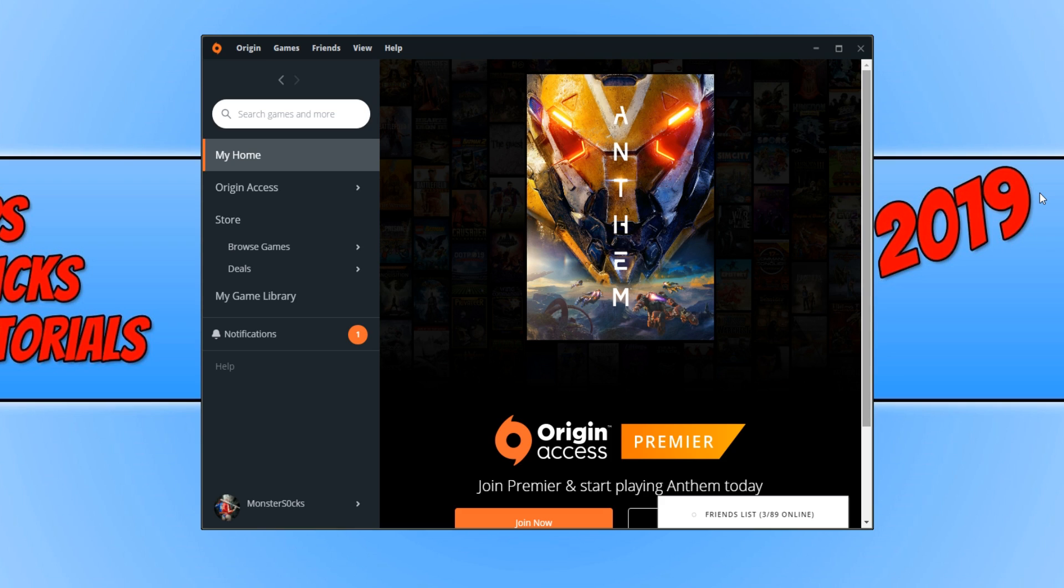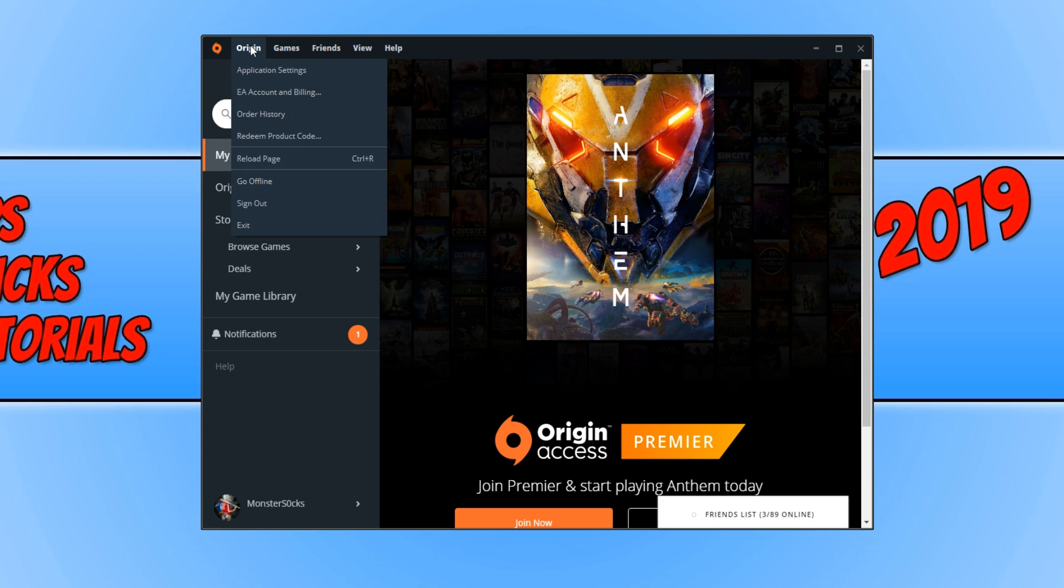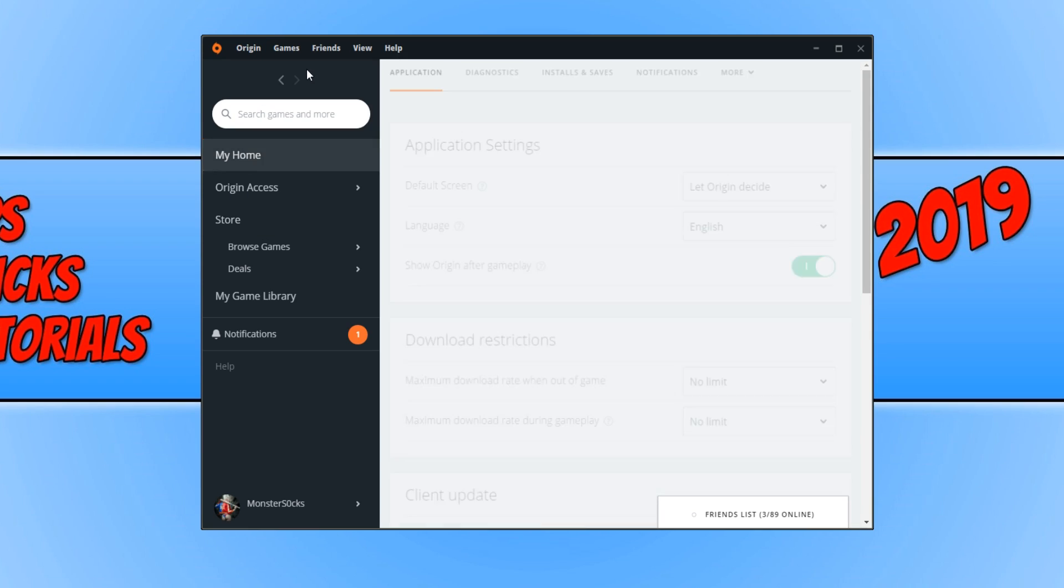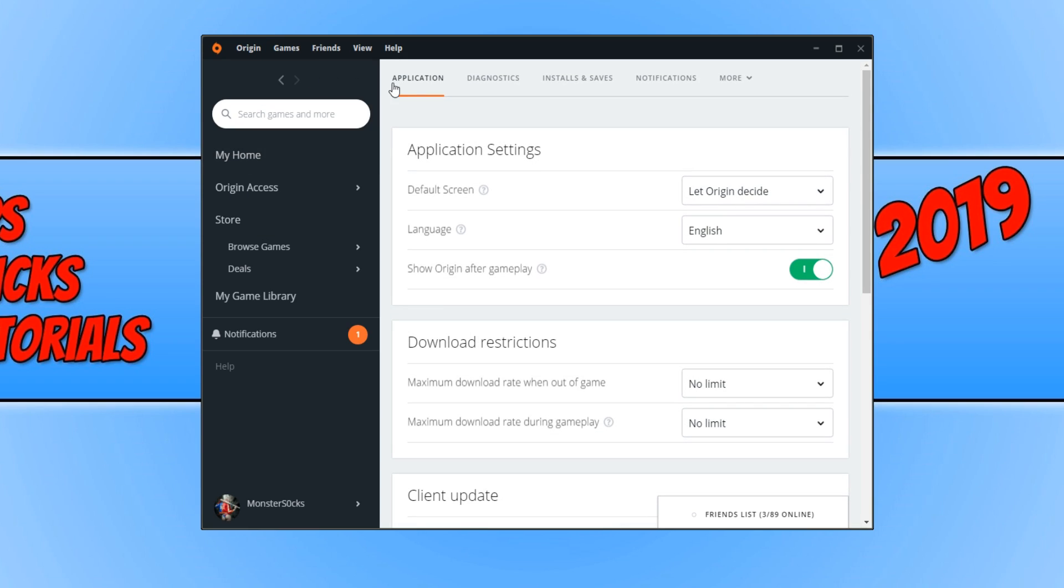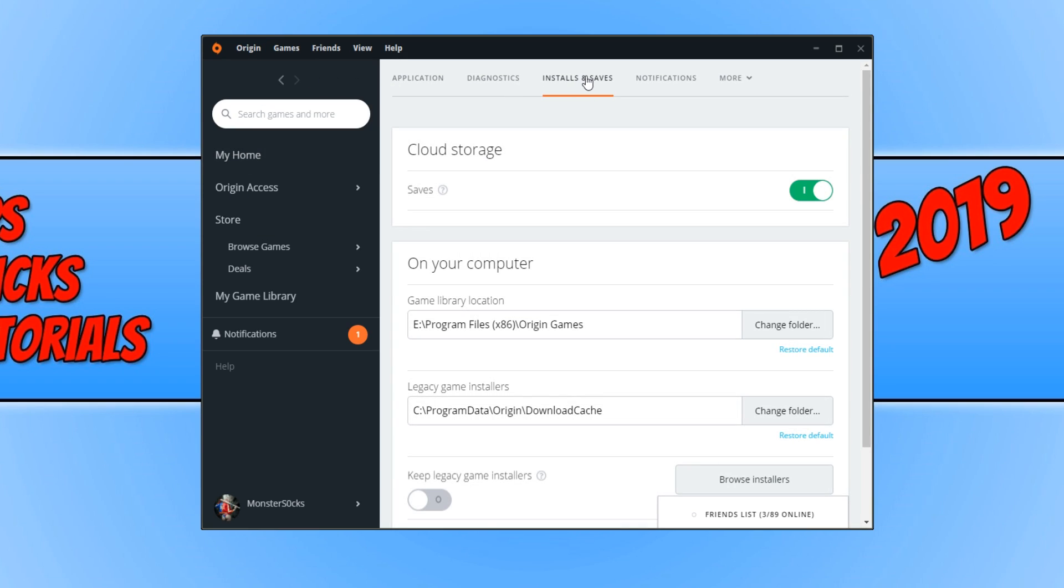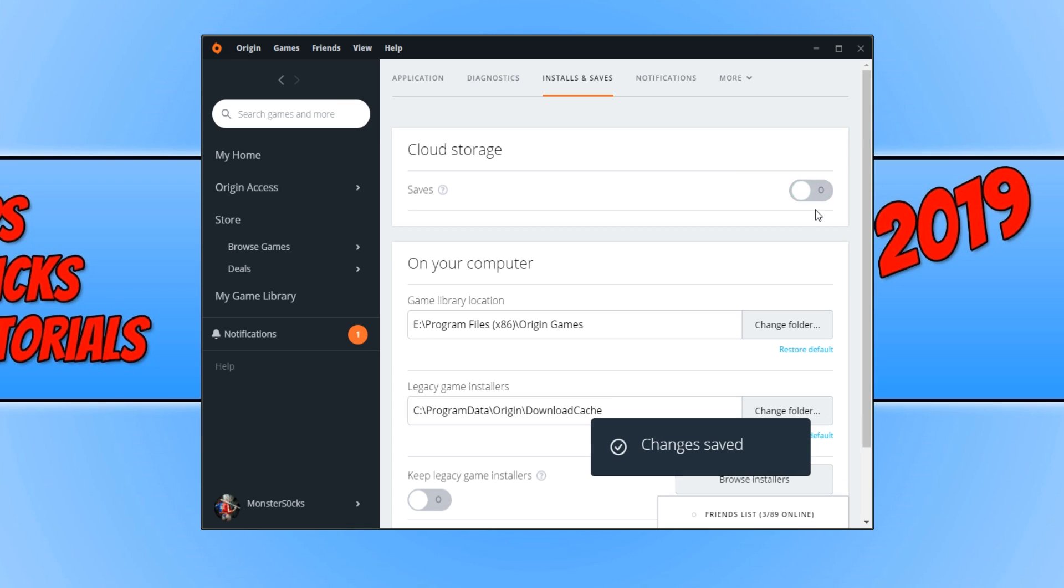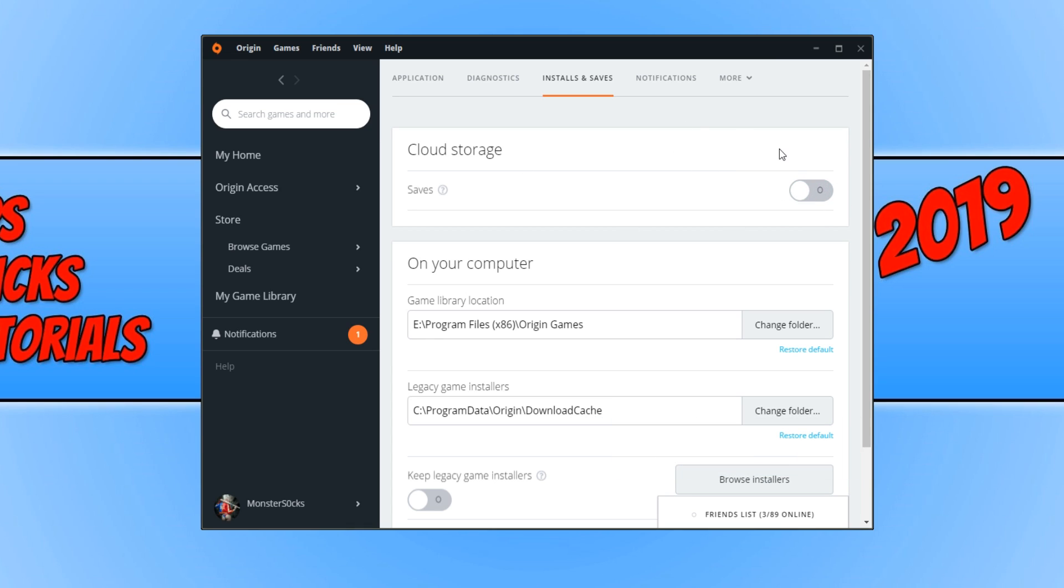Right, the first step is cloud storage. You need to boot up Origin and once you have, you need to go to the top left hand corner of Origin and click on Origin and you now need to click on application settings. You now need to go across to installs and saves and you need to turn cloud storage off. And there we go. As you can see, my cloud storage is now off. Once you have done this, try booting up Apex Legends again and see if it works.